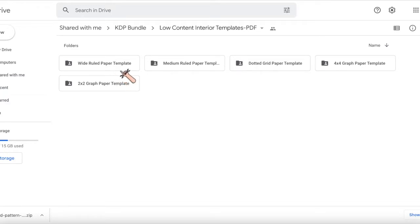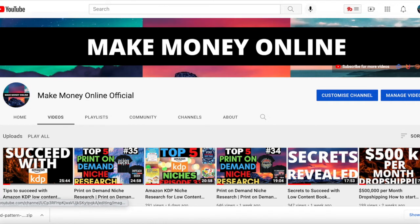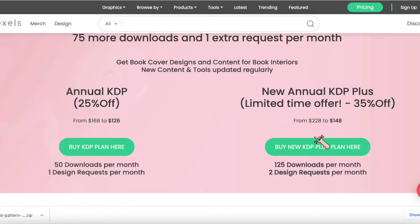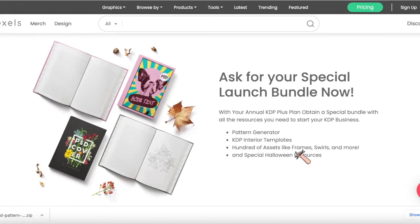I used the white ruled paper template to create a book — I think in about five minutes I created a custom interior with the front page, 'This Belongs To' page, and all of that. I gave extra tips in that video. If you want access to that bundle, purchase the annual KDP plan — they just launched it. You get two design requests per month, 125 downloads per month, and a launch bundle with a pattern generator, KDP interior templates, frames, walls, and special Halloween resources.